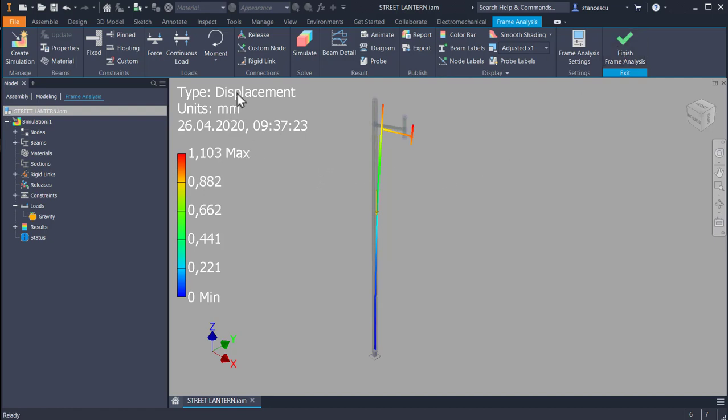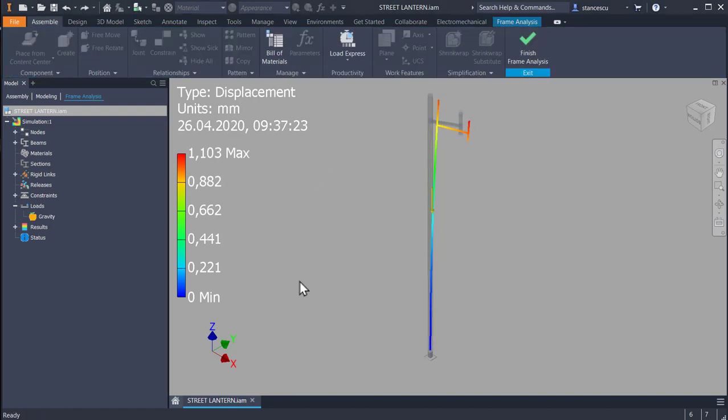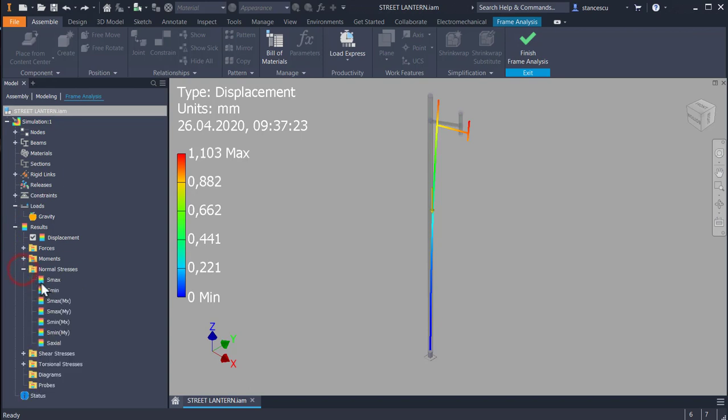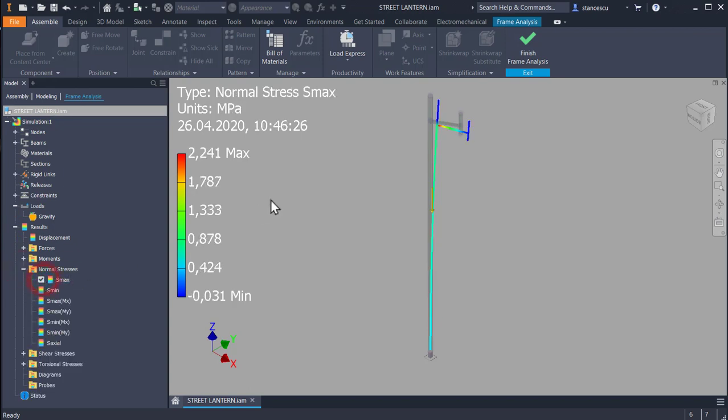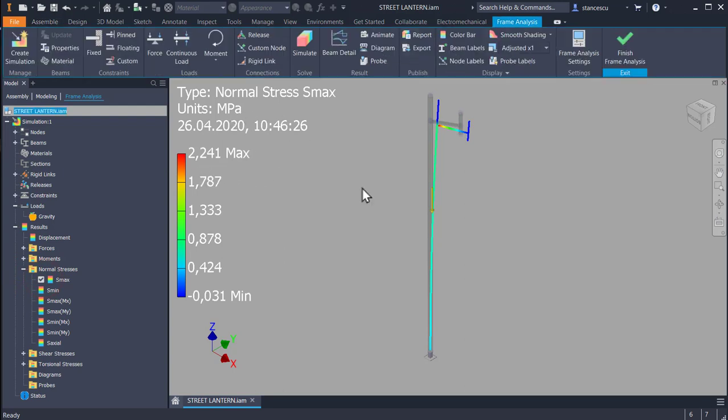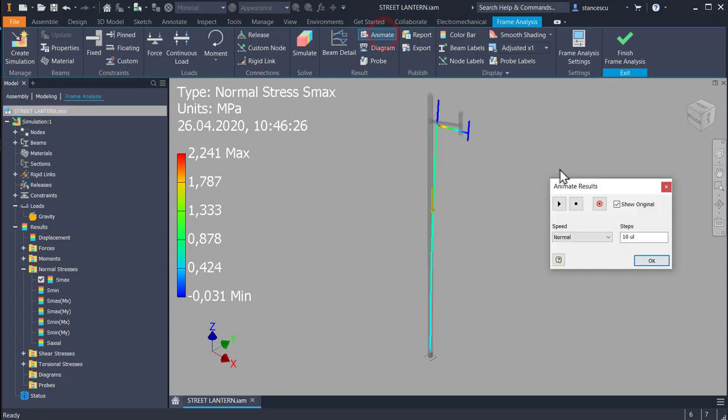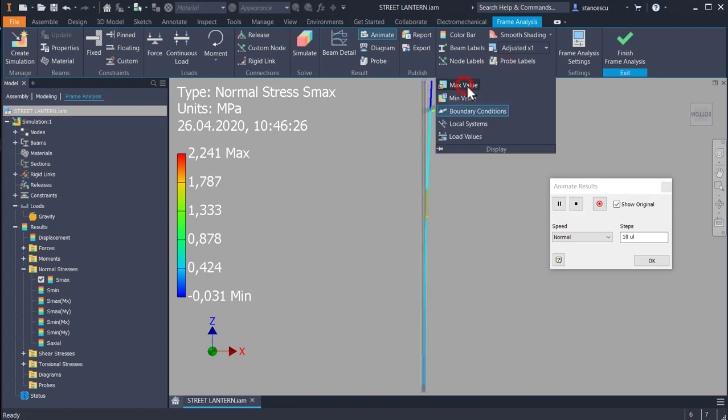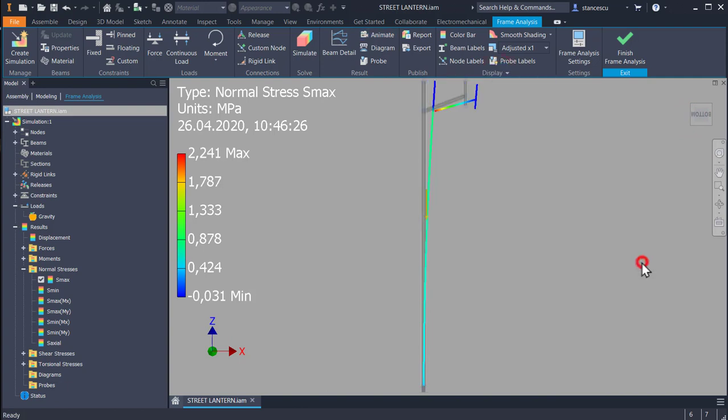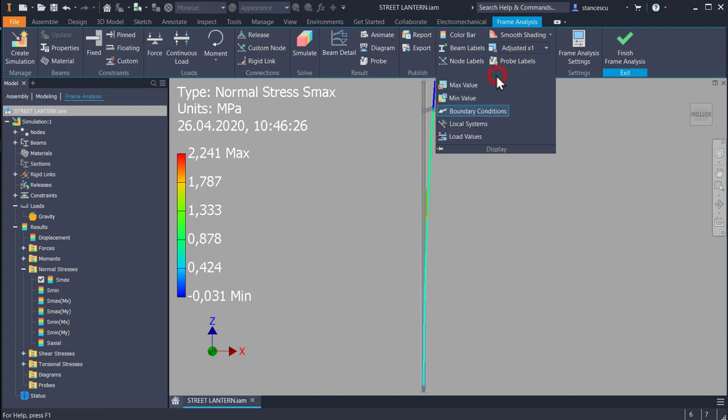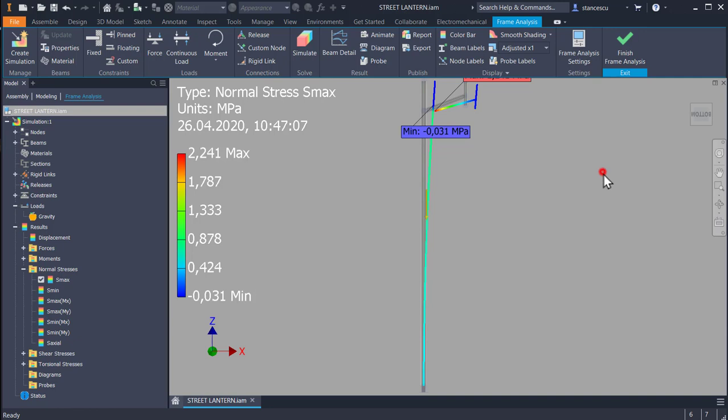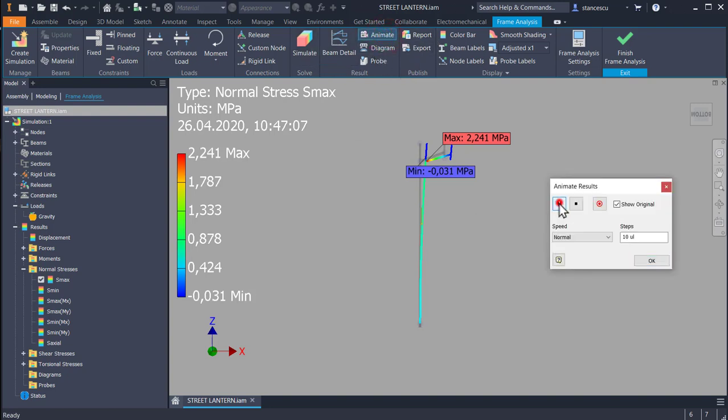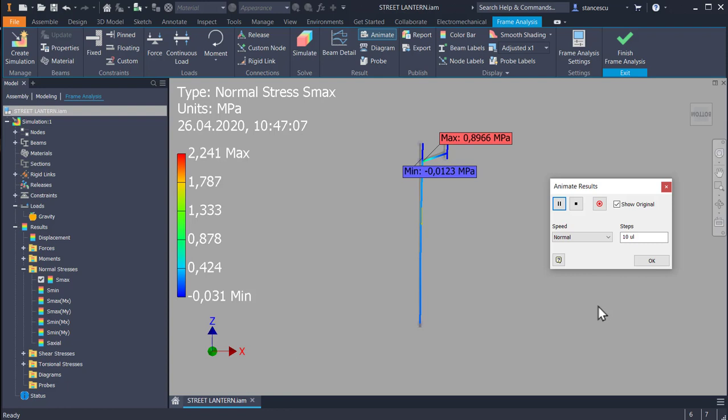You see the displacement here. This is the displacement in millimeters—maximum displacement. Let's see what is the stress. Normal stress S max: 2.2 megapascals. Animation shows the deformation. And we can add max value and min value to see what is the behavior. Animate. Okay. Remember 2.2 MPa.